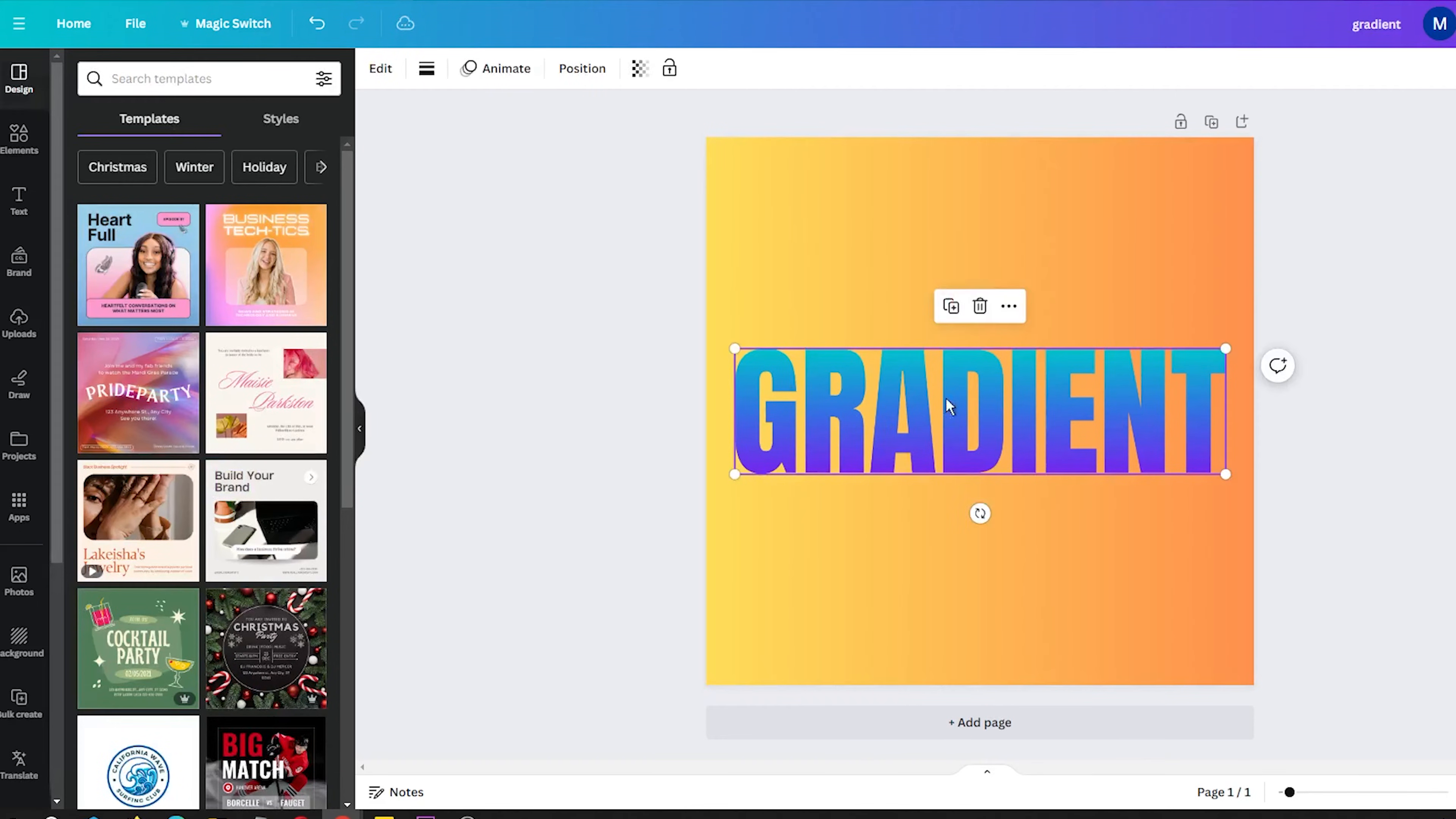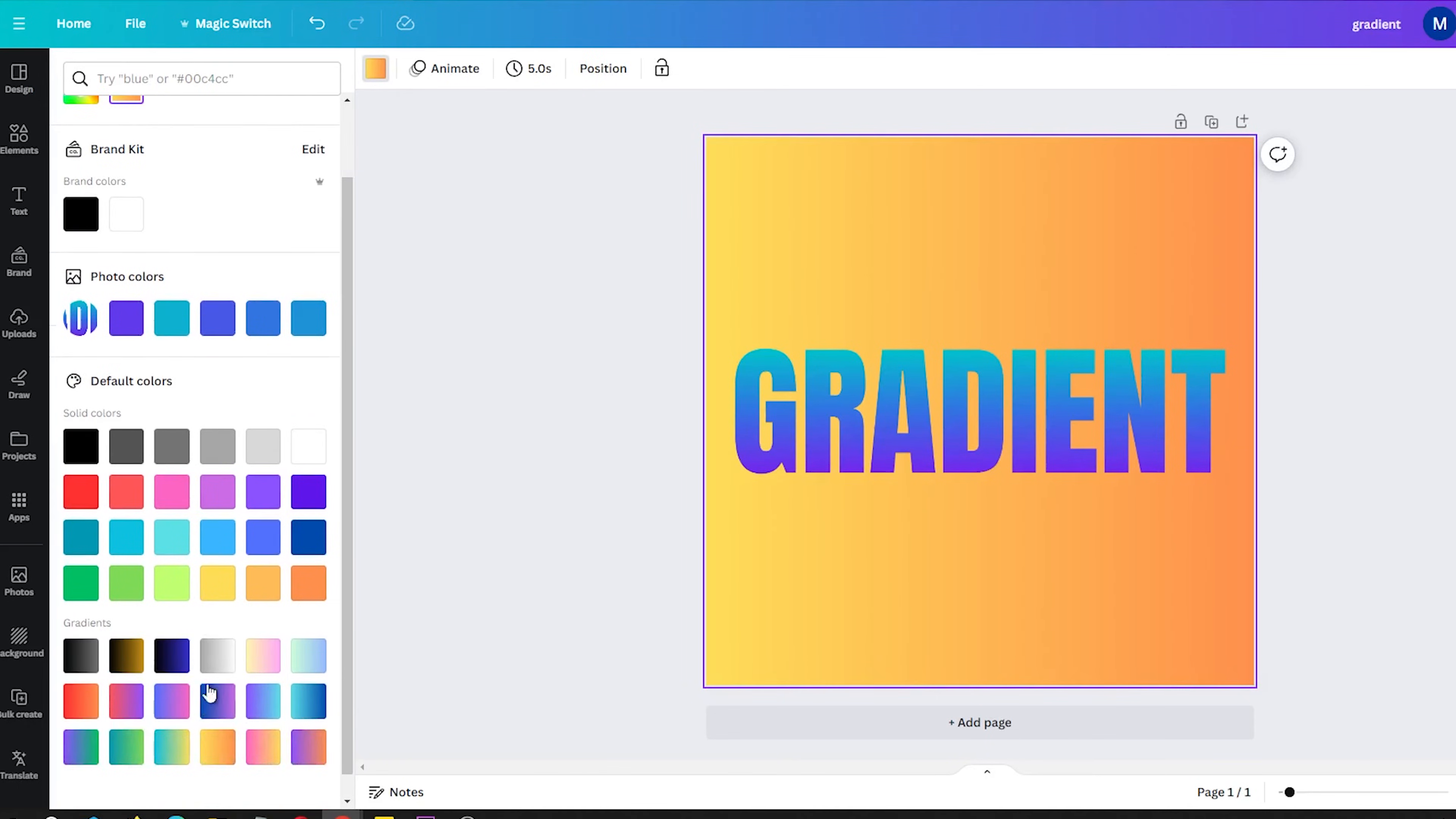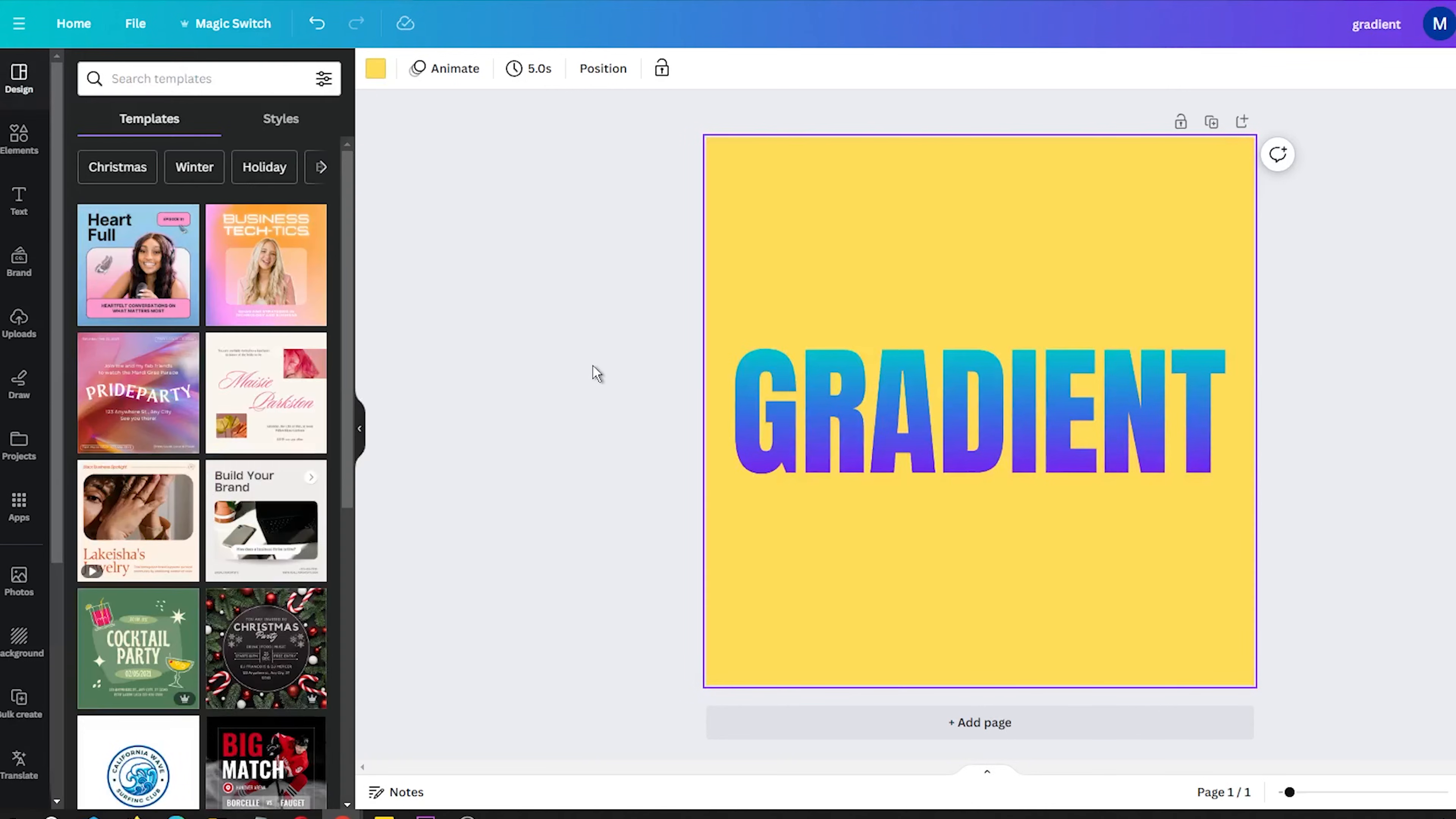This app lets you quickly turn normal text into a smooth color gradient text. Before, making gradient text in Canva took more work. Now it only takes a few clicks with Type Gradient.